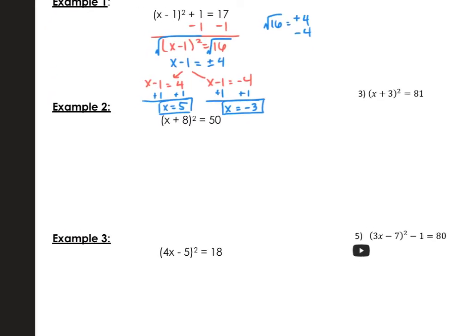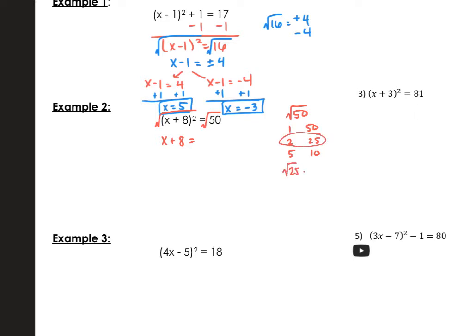Now we're going to look at example 2. The squared binomial is already isolated, so we go straight to step 2, which is taking the square root. So we have x plus 8 equals the square root of 50, but we have to simplify the square root of 50. Listing the factors of 50: 1 and 50, 2 and 25, 5 and 10. The largest perfect square is 25, so we rewrite this as the square root of 25 times the square root of 2, which is 5 times the square root of 2.